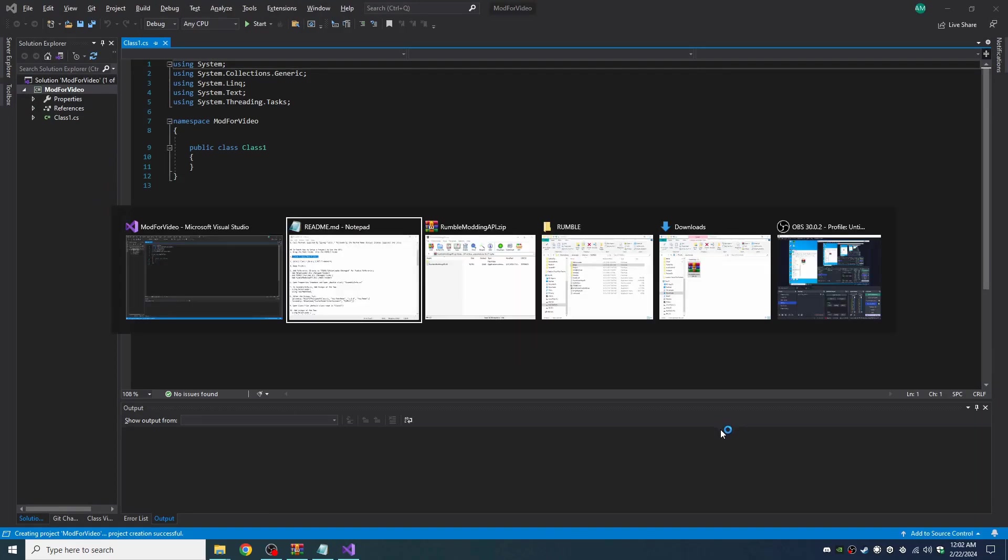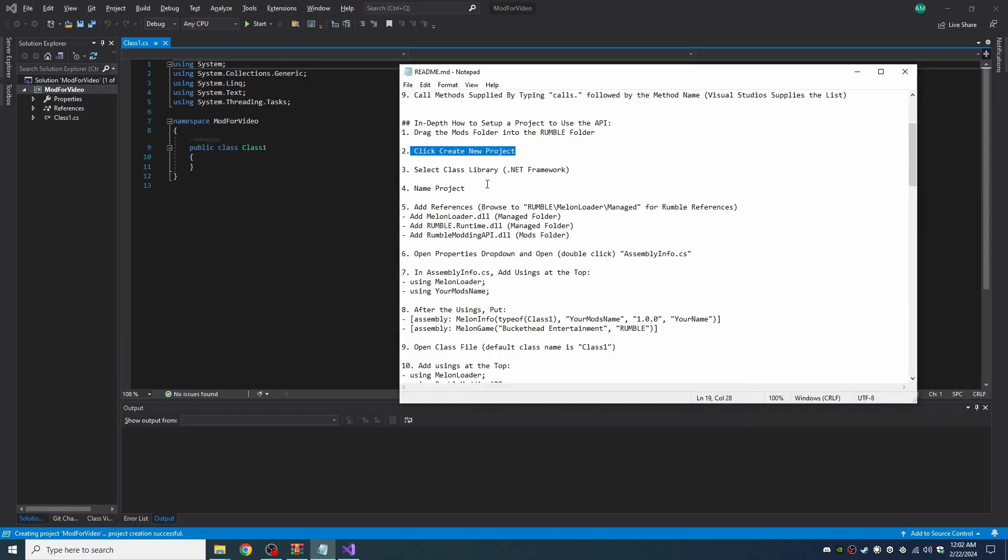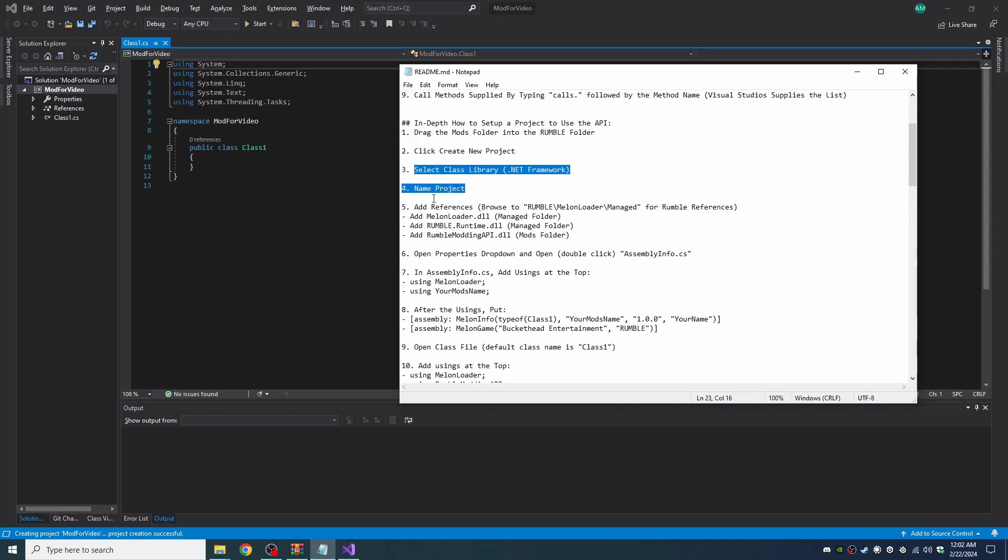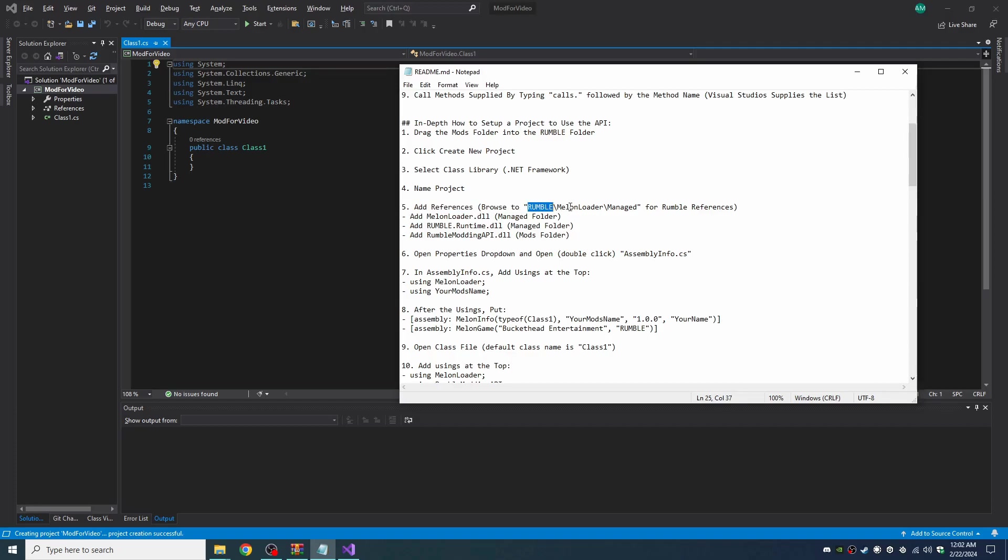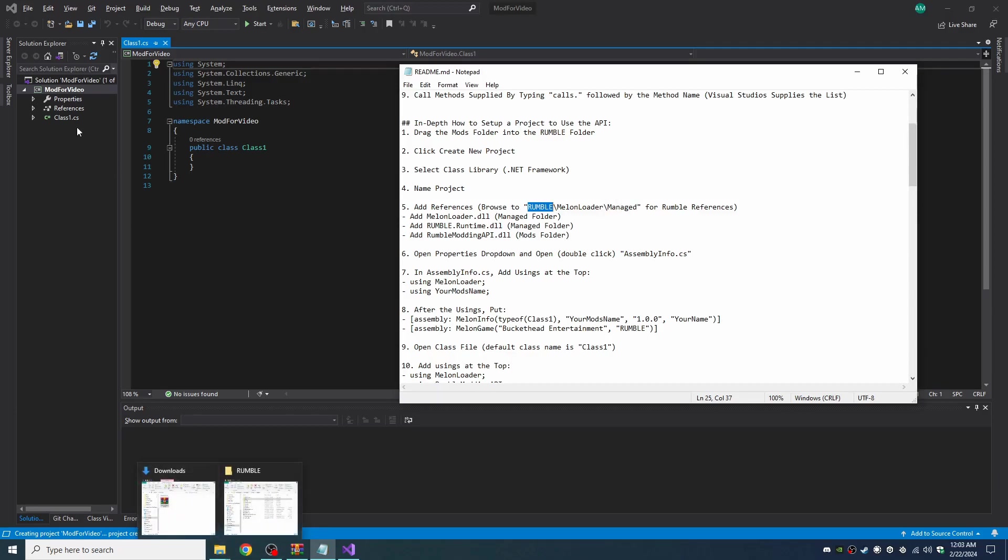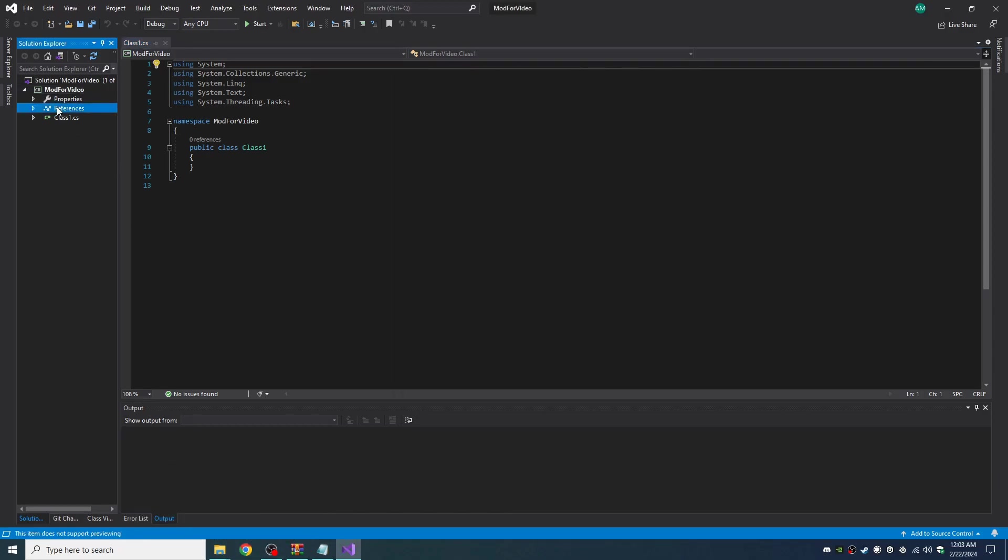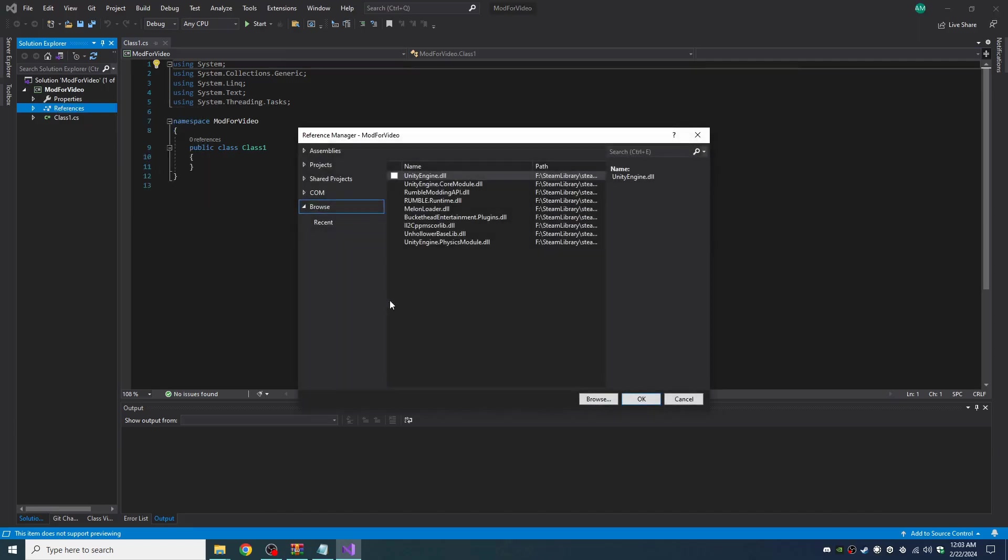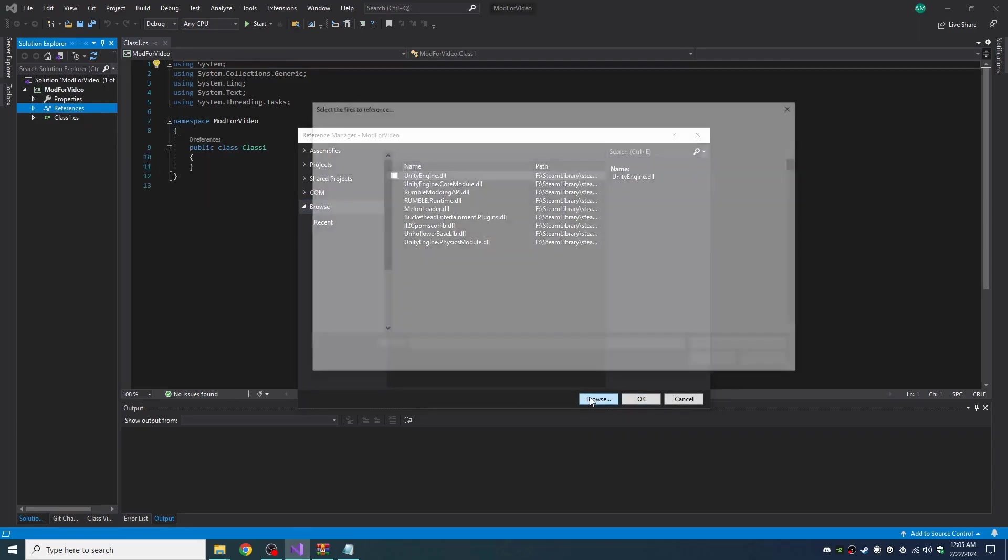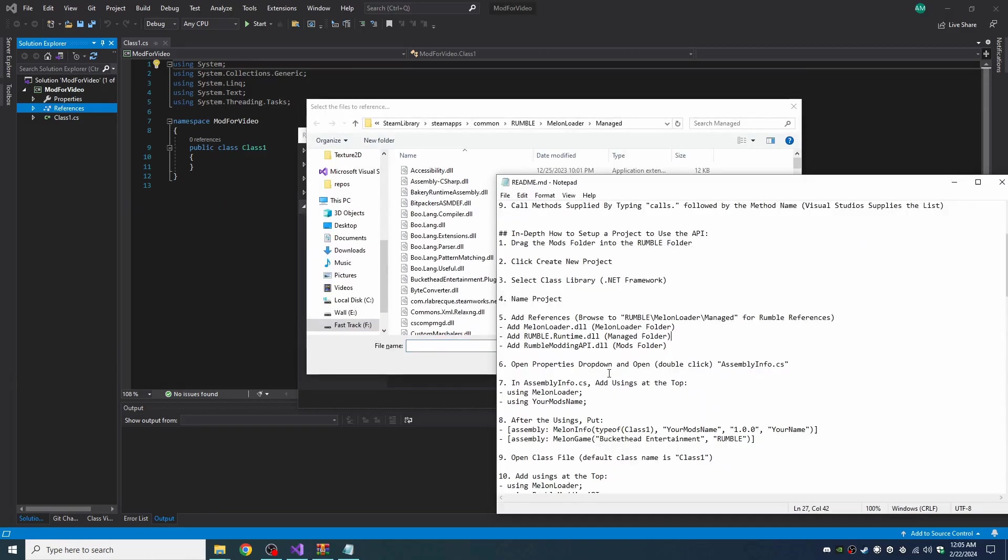Okay, so we created a new project and now we need to add references. We need to browse to the Rumble folder slash Melon Loader folder slash Managed folder. So let's go to References, Add Reference, and you click Browse down here. Let's see which ones we need to grab.